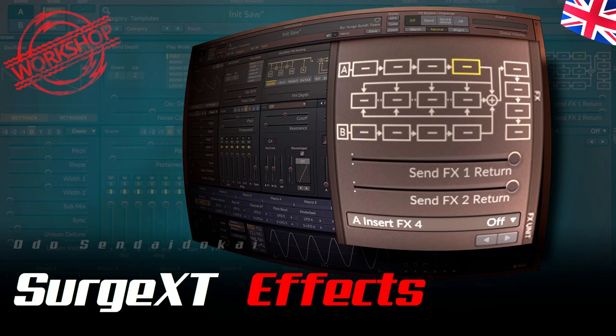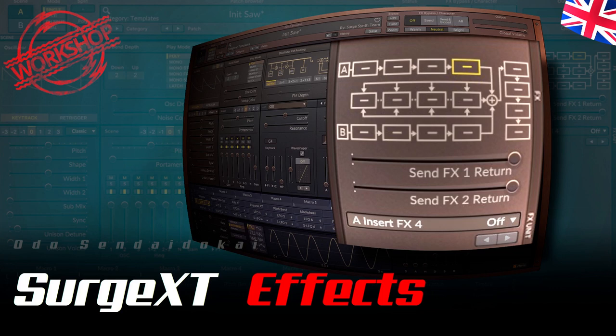Hello and a very warm welcome. My name is Udo Sendaidukai and in this video I show the effects section of Surge XT that contains a huge number of effects. This is episode 4 of this great free and open source synthesizer. It would be great if you would leave me a like and a subscription. Then let's get started.